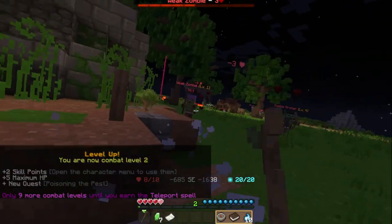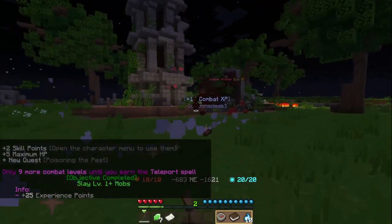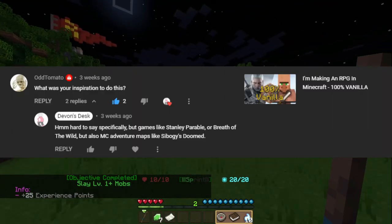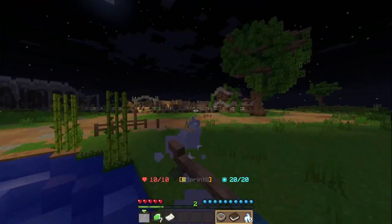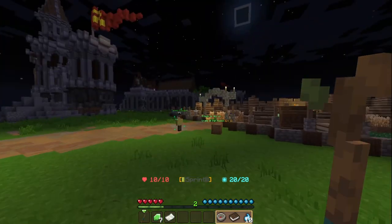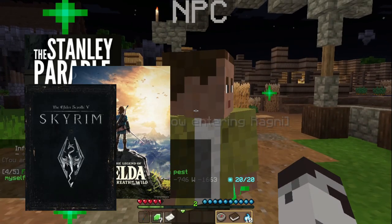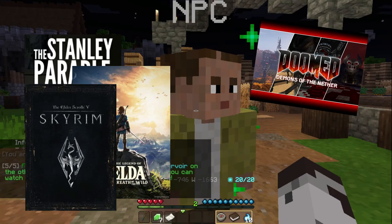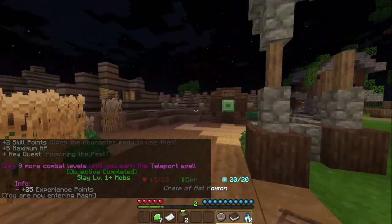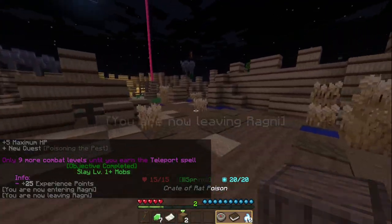We did comment of the week in the final True Survival devlogs, and we're going to be doing the same for Project Riptide. OddTomato asks on the last devlog, what was your inspiration to do this? It's hard to say specifically, but certain RPGs and different games have all kind of come together to make that inspiration. Games like Stanley Parable, Breath of the Wild, Skyrim, and even Minecraft Adventure Maps like Sabogi's Doomed. All these games are some of my favorites, and one of the things I want to bring into our game is the ability to emphasize gameplay that isn't combat.